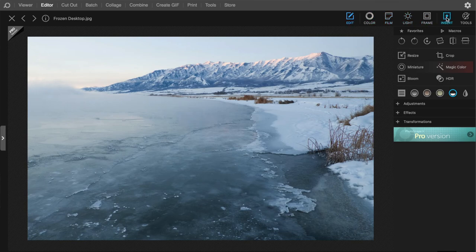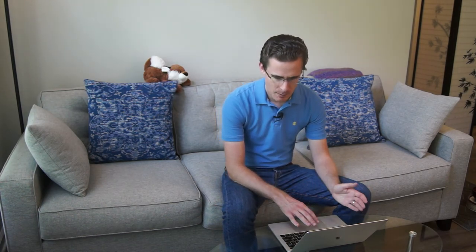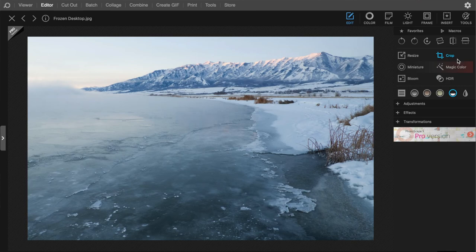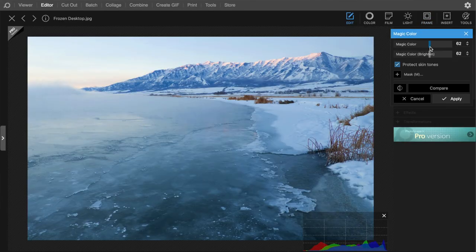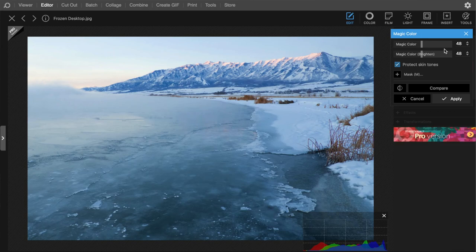Over here you've got Color, Film, Light, Frame, Insert, and various tools. Let's start up here — there's lots of cool stuff included in the free version, including AI editing. For example, Magic Color — which reminds me of DXO Photo Lab — really saturates and brings out contrast. I can move the slider up to increase the effect, and it looks really nice: good saturation and color contrast without looking overdone. It automatically pops up the histogram.